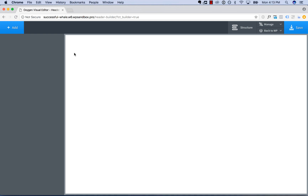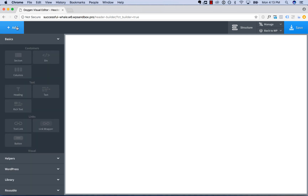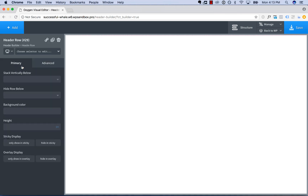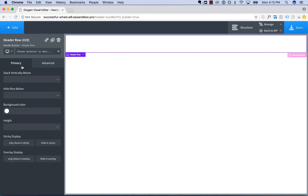Hey, this is Louis from SoFly, and in this video I'll show you how to use Oxygen's Header Builder element. So to add a Header Builder to your page, go to Add, Helpers, Header Builder.